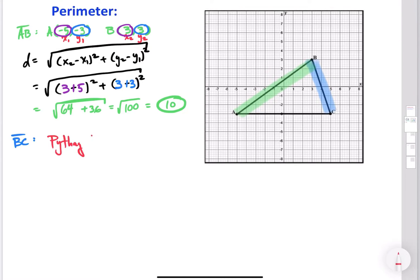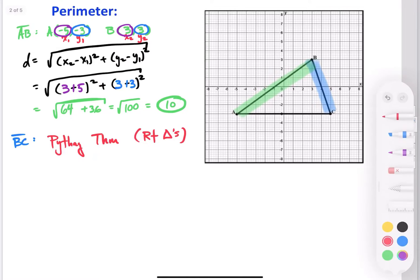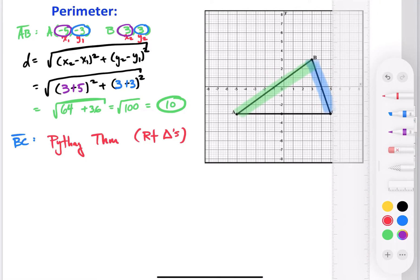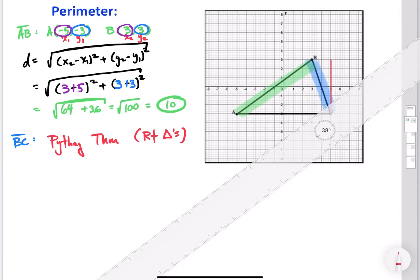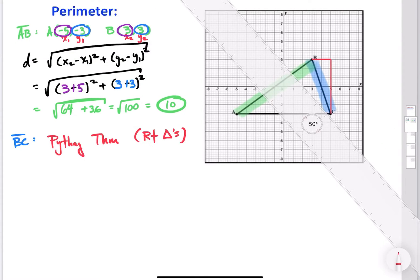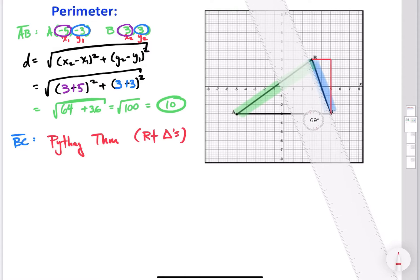A lot of us know the Pythagorean theorem only works for right triangles. Some of you might look at this triangle and say that's not a right triangle. Well, what we can do is create a right triangle by drawing horizontal and vertical lines, letting BC — the side I'm looking for — be one of the sides of my triangle. Drawing those lines, we can see we now have BC and a right triangle.